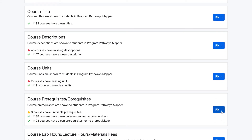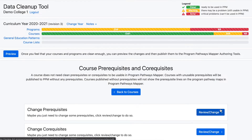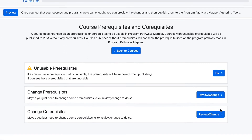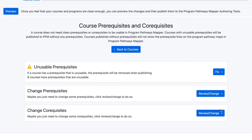Then click the Fix button. This section is a bit unique as prerequisites and co-requisites share the same bulk edit, but it can be accessed from two different sections. By clicking on the Review Change button for the Change Prerequisites or Change Co-requisites sections, users will be able to access the same bulk edit.